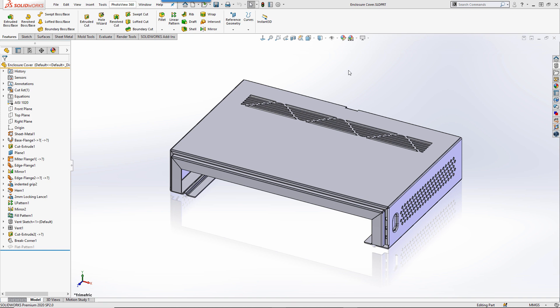It is often the case when modelling that you may want to use the same feature across several part models in SOLIDWORKS. I'm going to show you a few different techniques which allow you to copy features between models, speeding up your working process in the software.